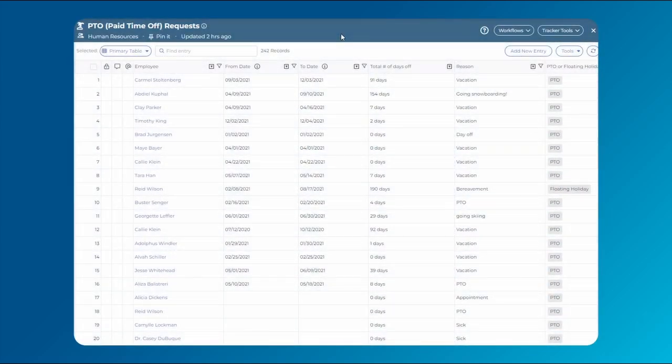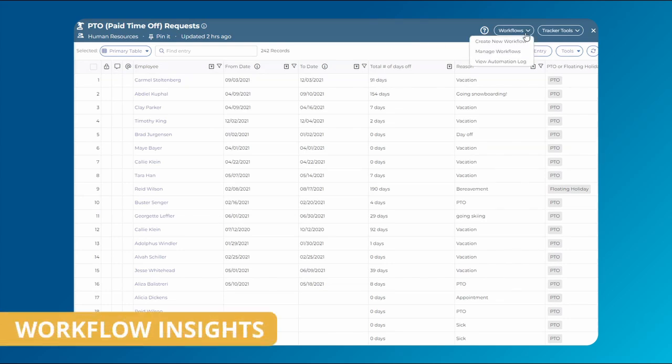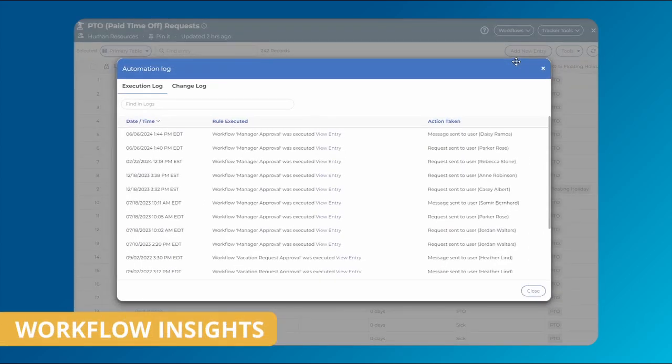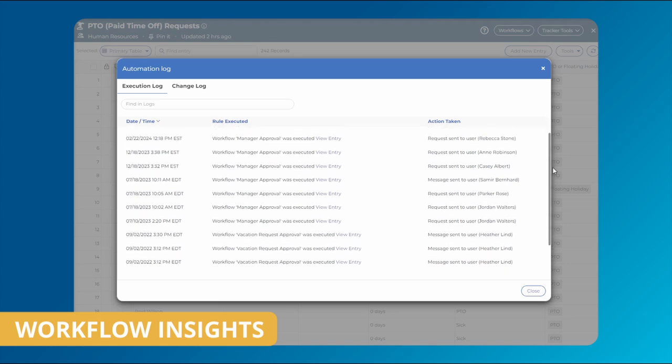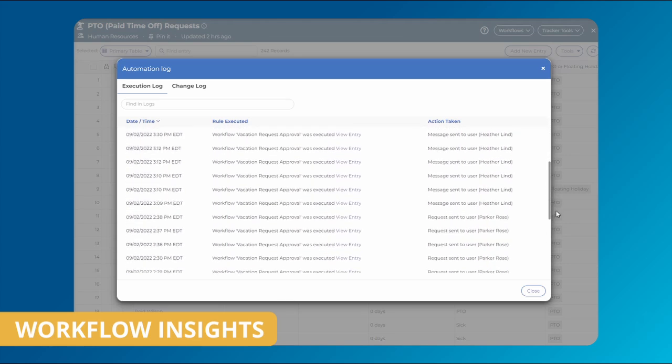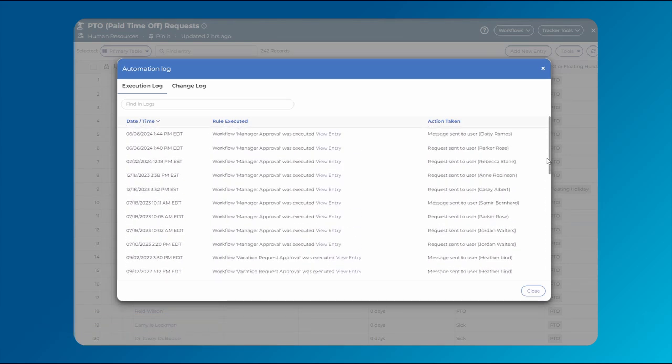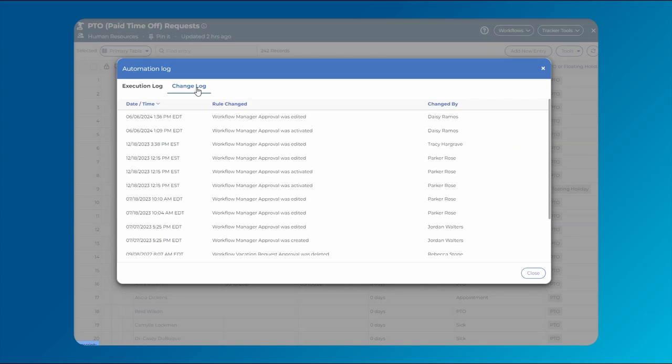For an overview of your workflow's completed actions, check out the automation log. Enhance transparency and streamline information management with a clear record of workflow activities, ranging from execution date and time, changes made to workflow rules, and more.